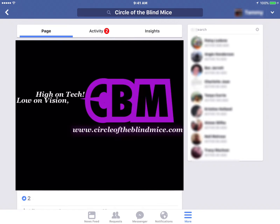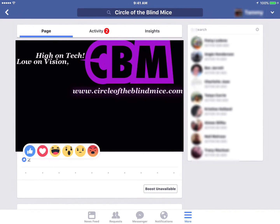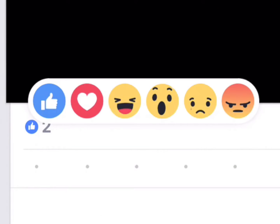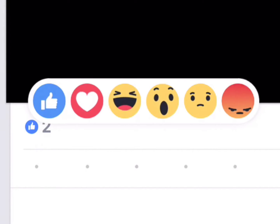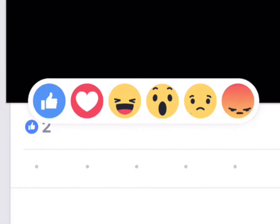I'm doing this on my iPad Air 2, and first I'm going to show you how to do it while VoiceOver is off. For those of you who are partially sighted and able to navigate without VoiceOver, simply tap and hold the like button like you normally would. This will bring up a menu with six icons: like, love, ha ha, wow, sad, and angry. Simply select the option you want and you're done.